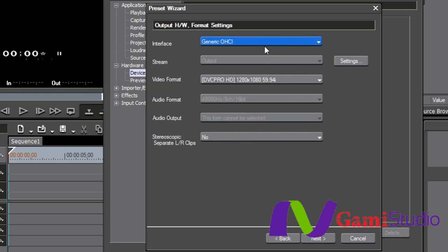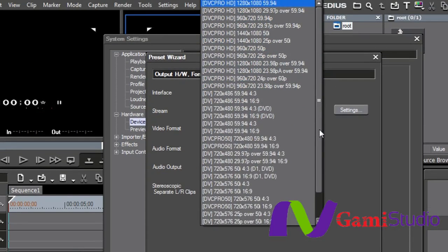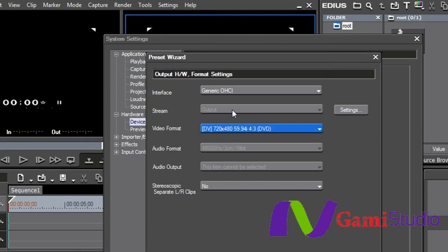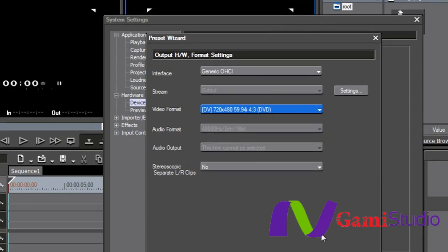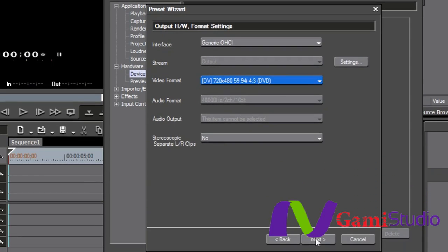I hit next. And then the output. It's just going to be, once again, generic OHCI. The stream is going to be output. I'm going to be playing back DV 480. So I have that right there. It's just kind of matching the preset that I've already made here. And then I'm going to select next.